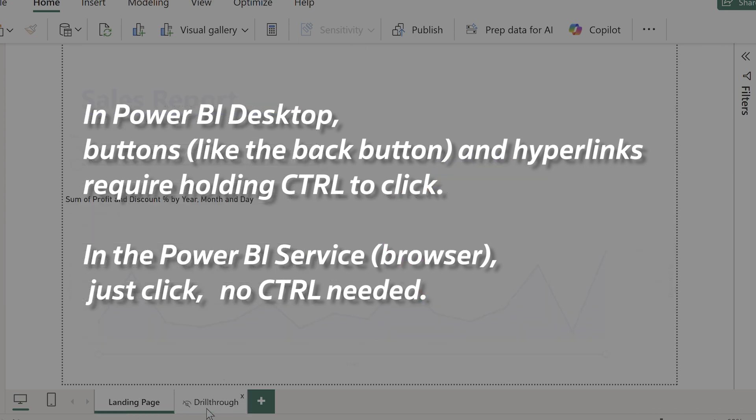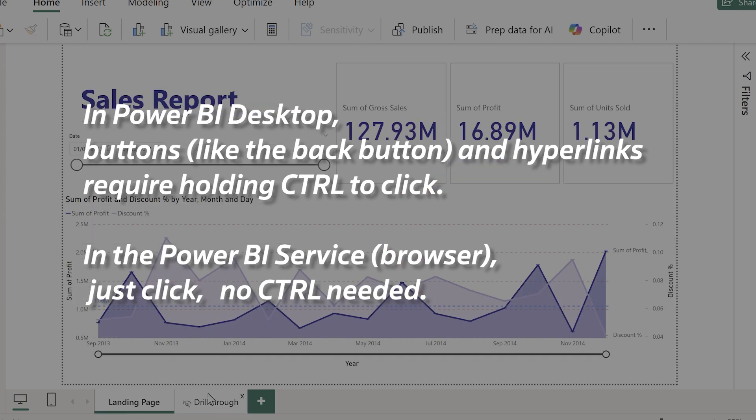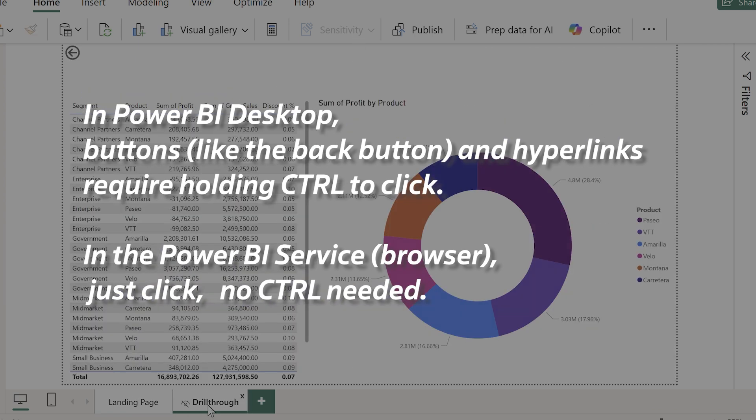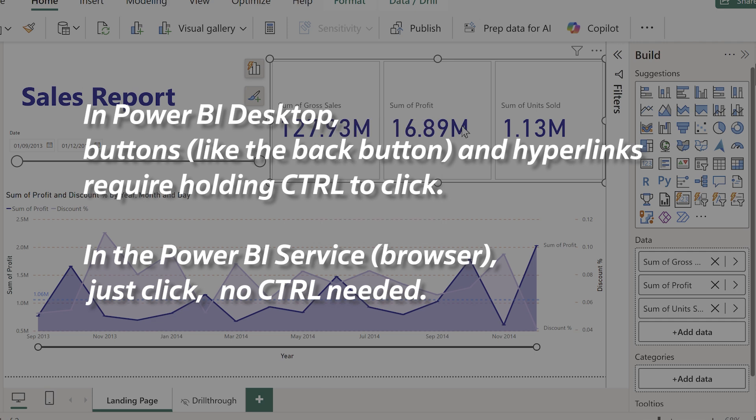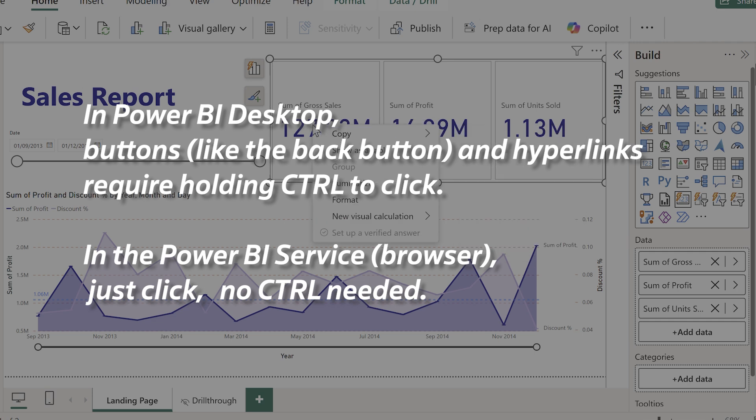When you're using Power BI Desktop, to use the buttons just hold down control when you click. But once you upload it into the Power BI service, you won't have to hold down control.